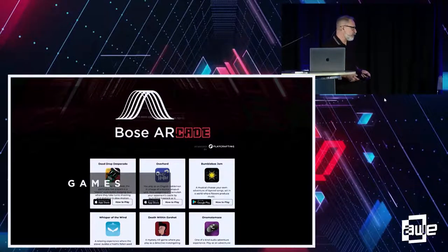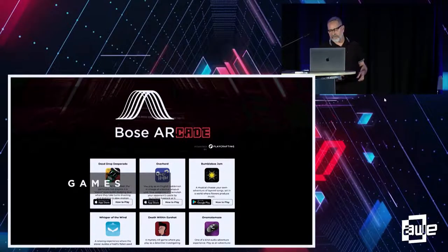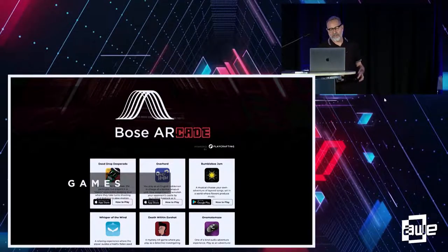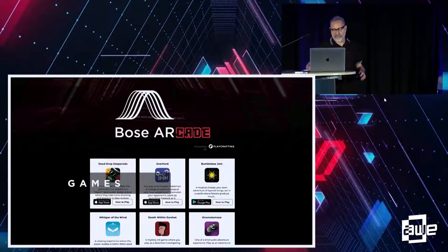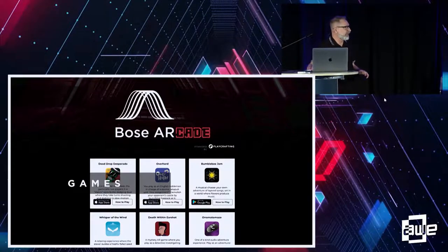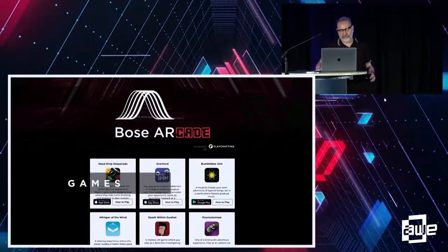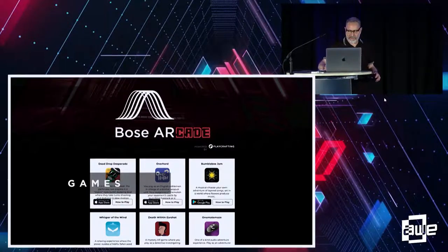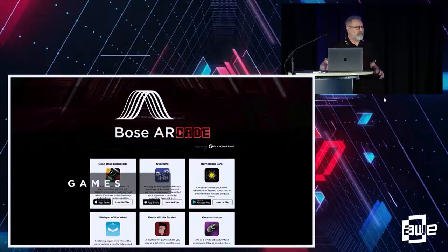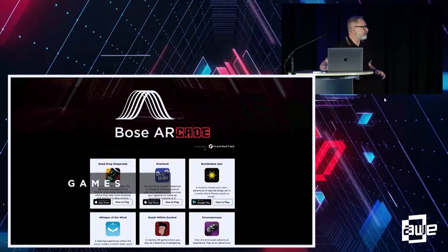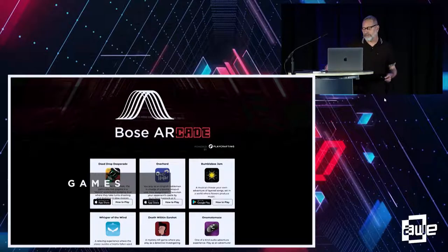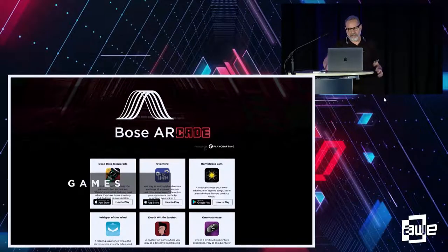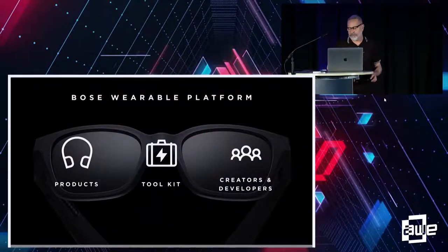And games, of course. We just released this. This is Bose Arcade in conjunction with PlayCrafting. There's dozens of really fun, casual games that allow you to engage with Bose AR. And so these tend to be audio-first games, but they use gestures and they use a lot of different movements.